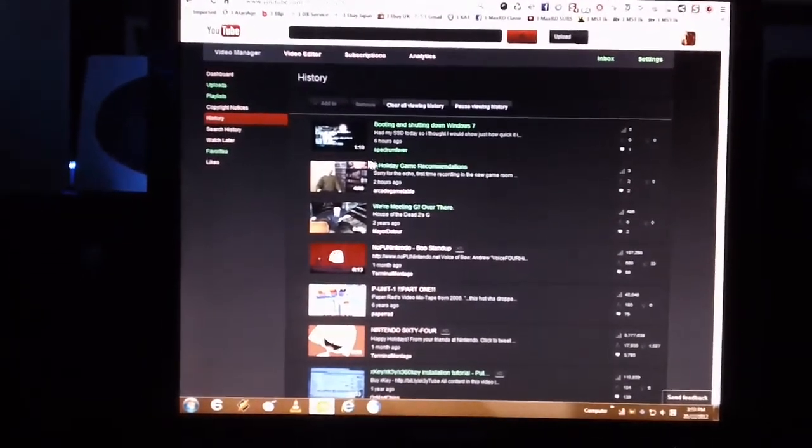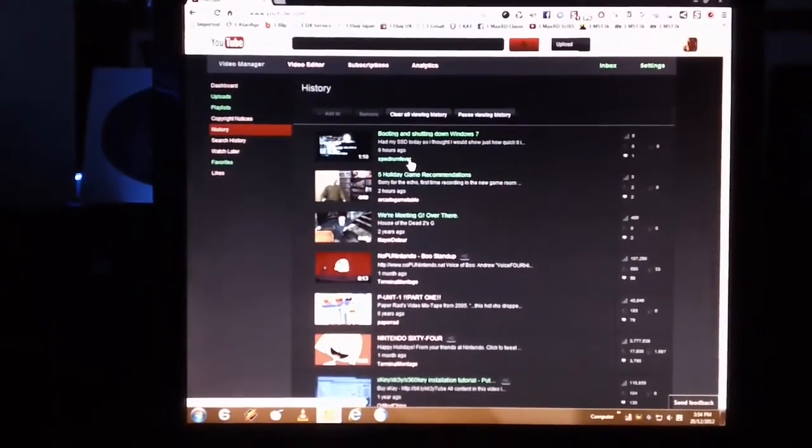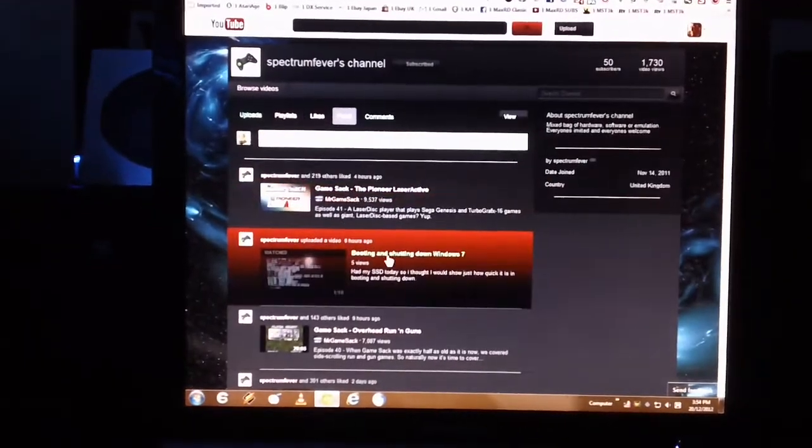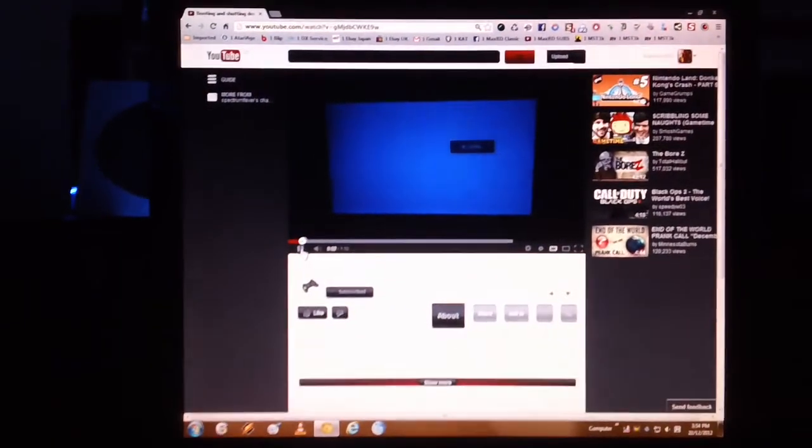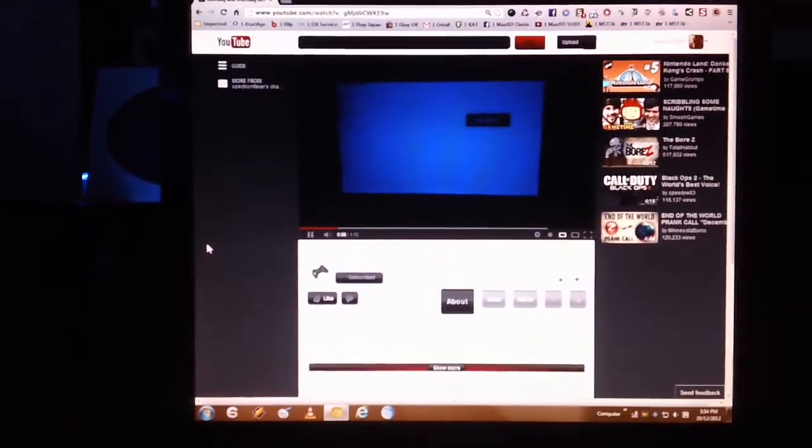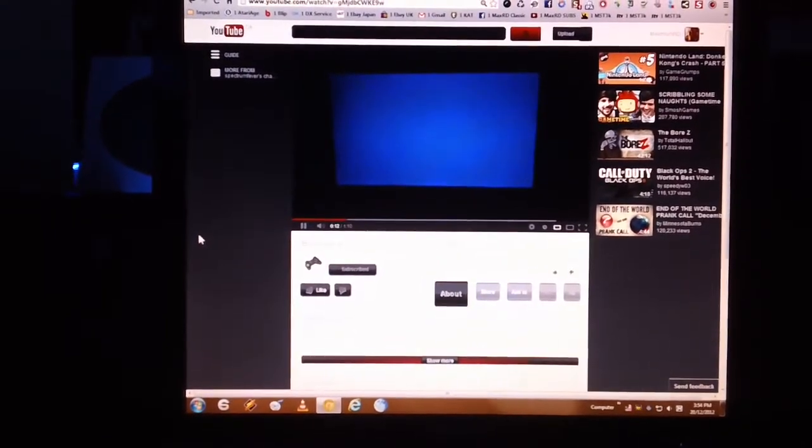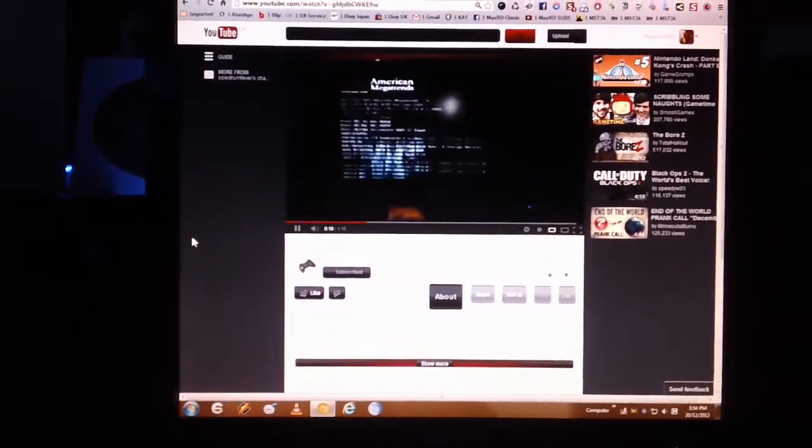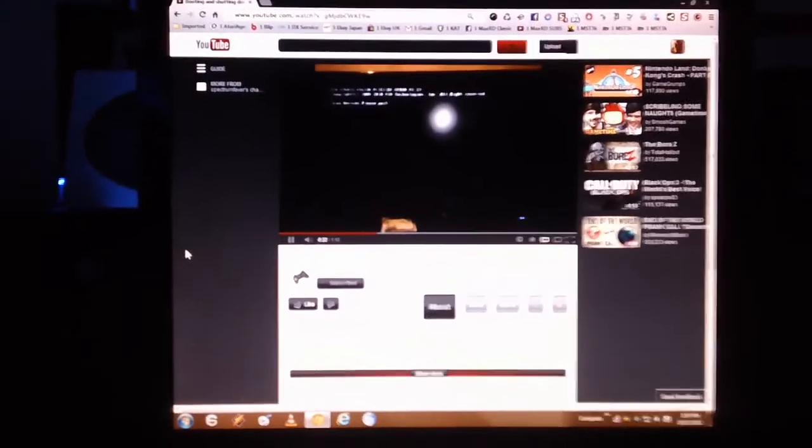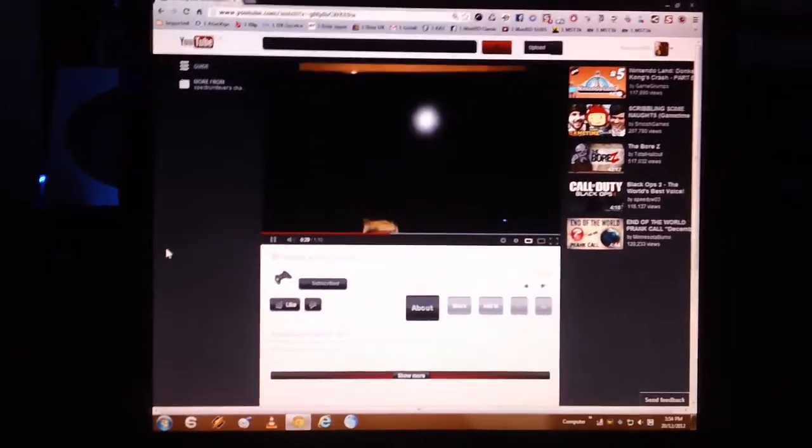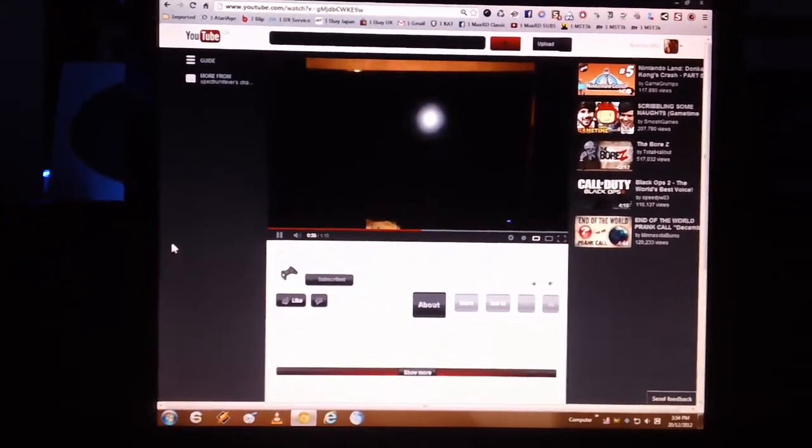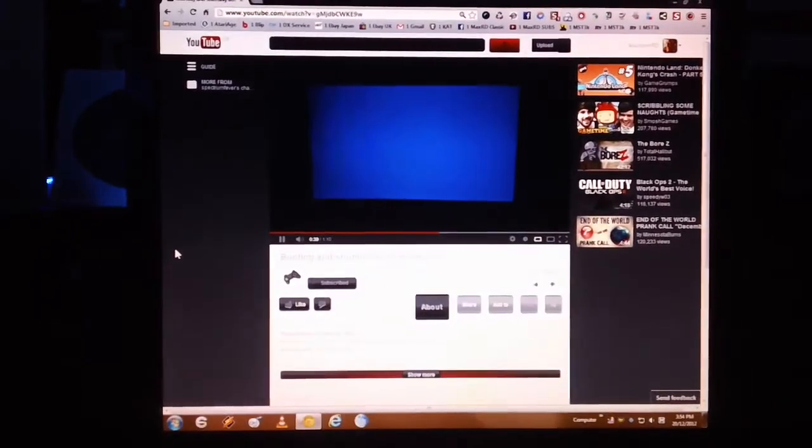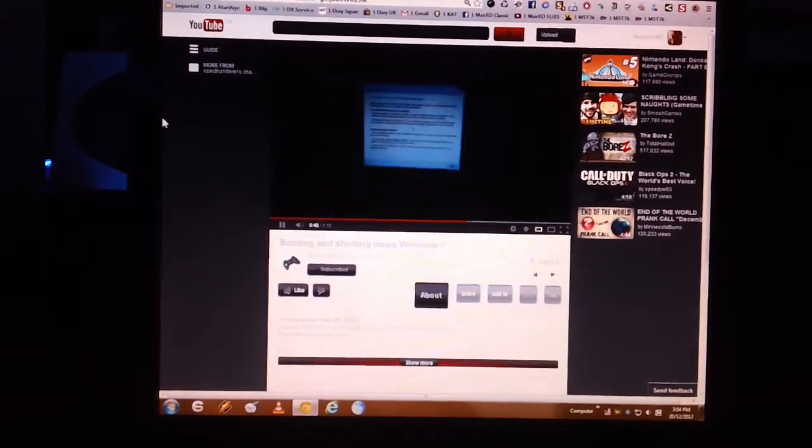Secondly, I just wanted to say hello to Spectrum Fever, that's user Spectrum Fever here on YouTube. I was watching his video the other night booting and shutting down Windows 7. He was demonstrating the speed of shutting down and booting up into Windows 7 with the help of an SSD, that solid state drive. I just thought I would do the same thing actually. This was totally his idea and that's why I'm sending it as a response, but I wanted to do my take on it.